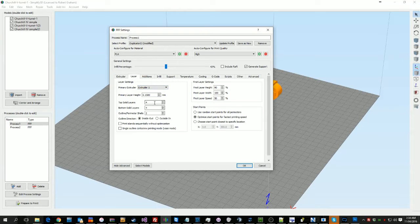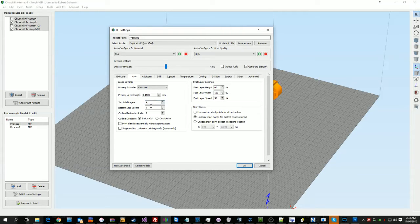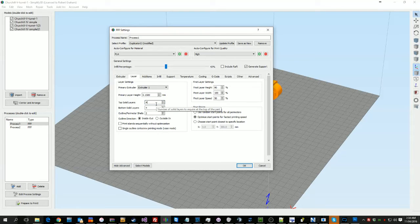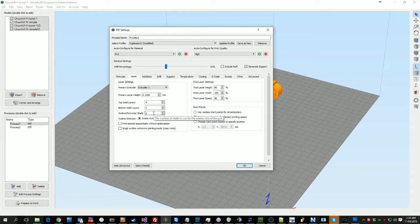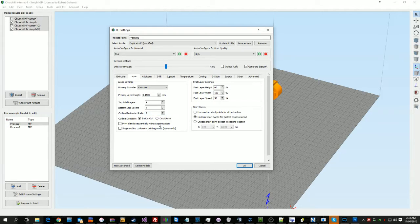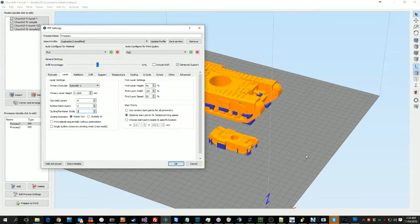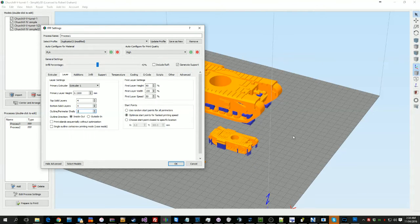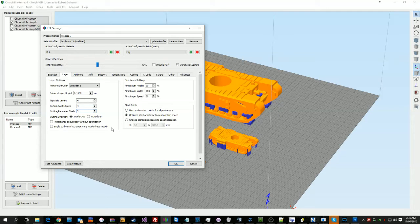My layer settings, again, this gets adjusted depending on my print. But I typically, solid layers is typically between 2 and 5 on both of these. My perimeters depends on the strength I want on the object. Typically I'll do either 2 or 3. The most I've done is 4. If I'm printing something on its own, so let's say I had a circular gear or vase or something like that which was hollow, I'd use the single outline corkscrew printing mode, or vase mode.